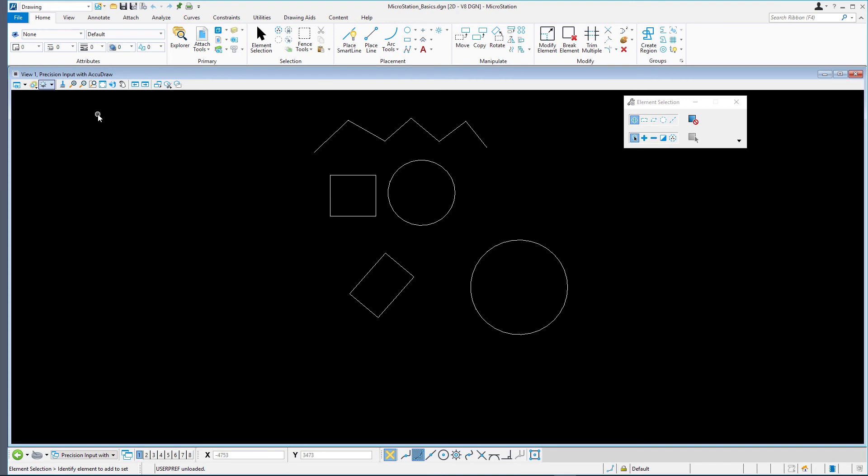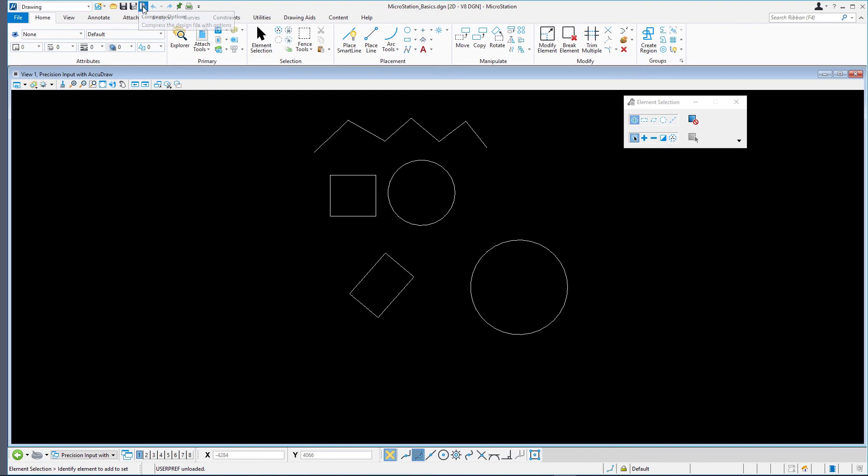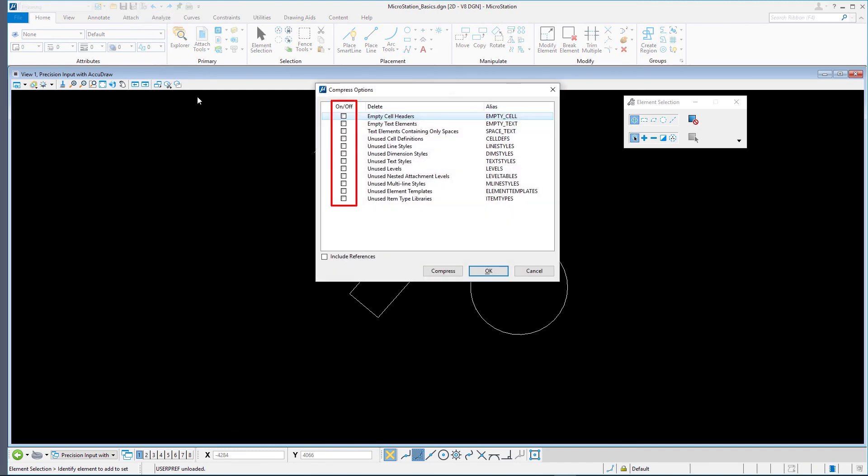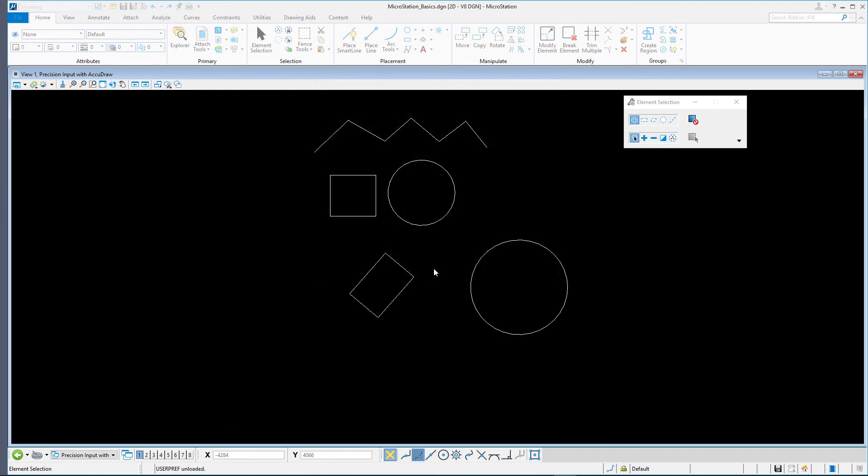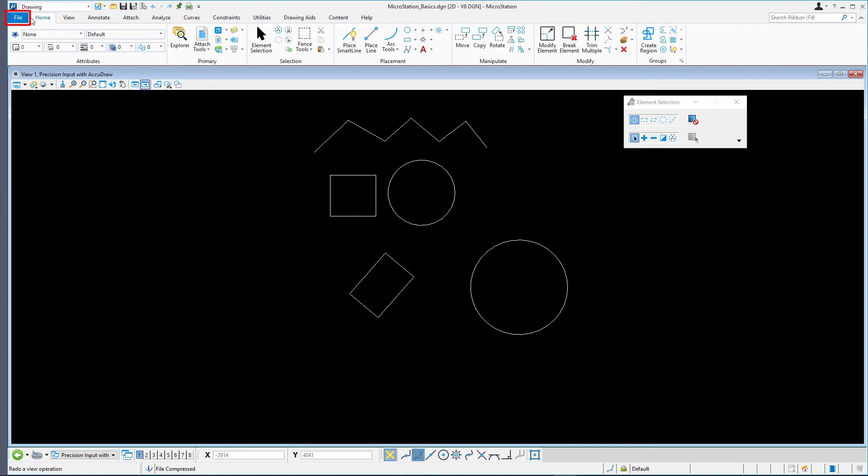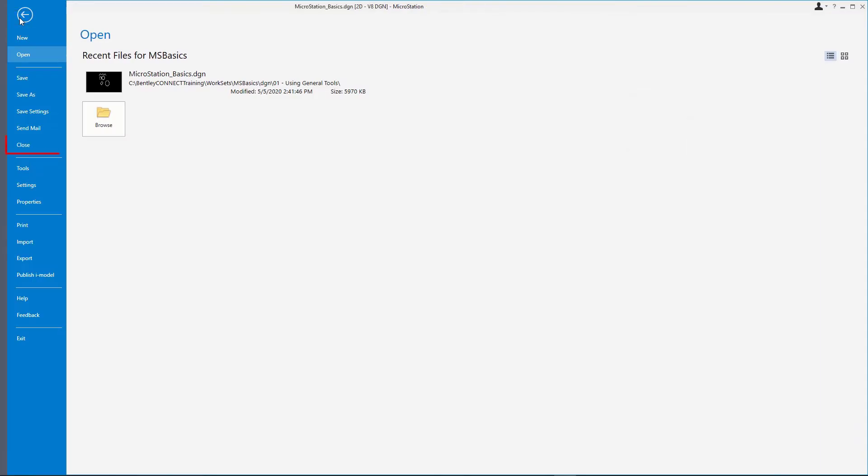On the Quick Access Toolbar, select Compress Options. In the Compress Options dialog, leave all options unchecked and click Compress. Click on the File tab and then select Close to close microstationbasics.dgn.